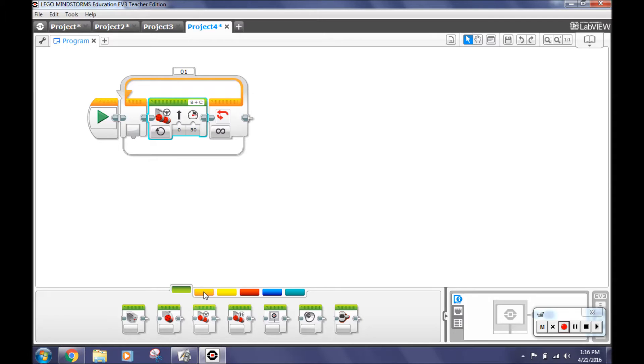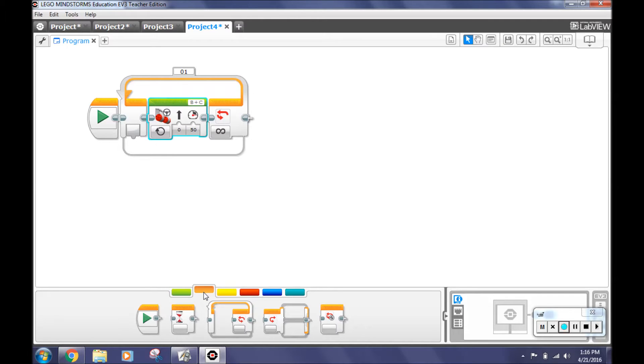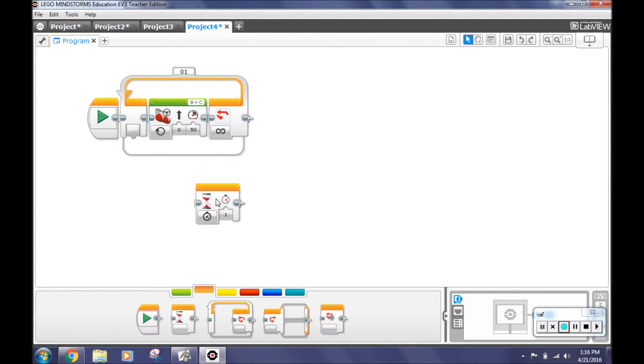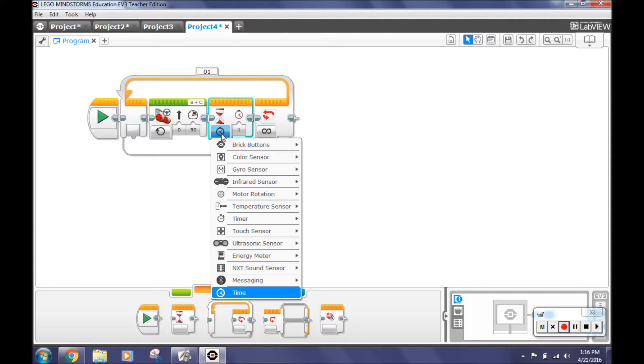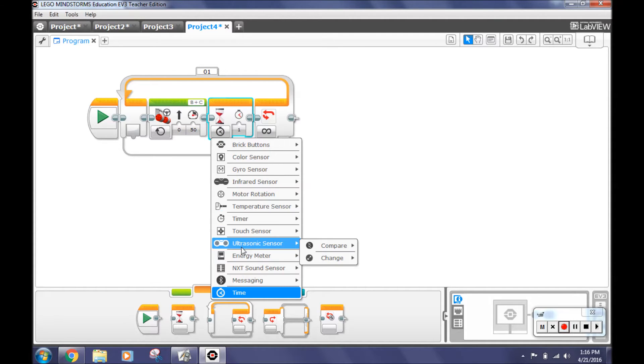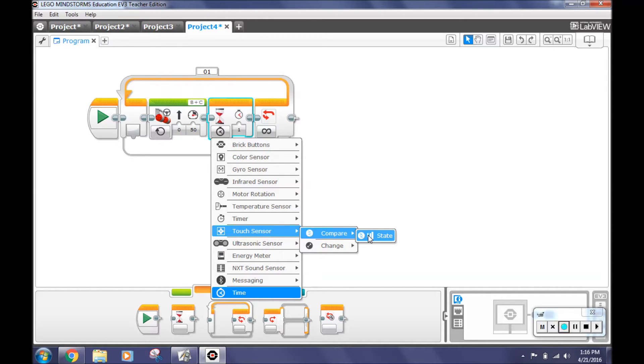Go back to the flow control tab and select wait block. Add it inside the loop after the move steering block. Click the stopwatch and find the touch sensor. Then click compare and then state. Next select port 1. We did this so that the robot will wait when it hits the object.